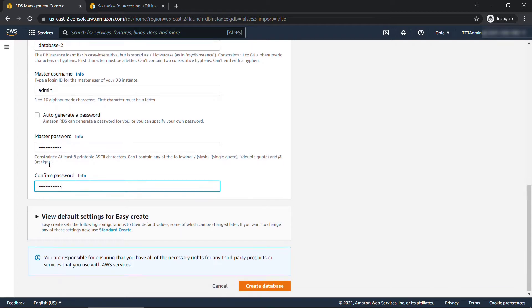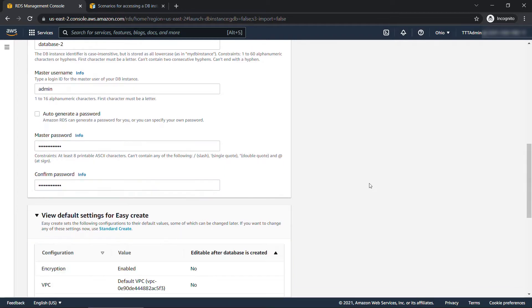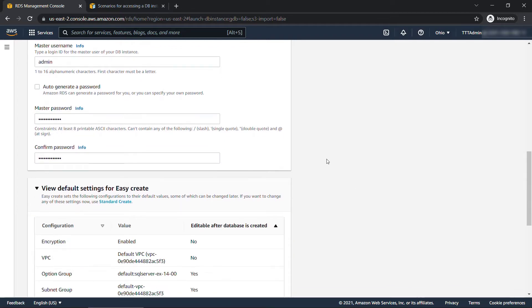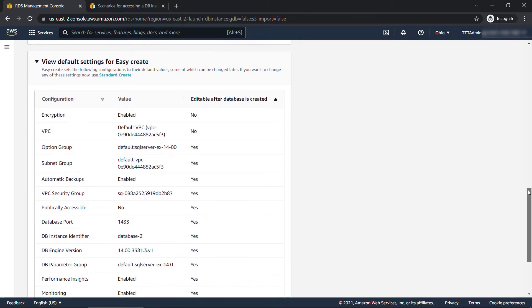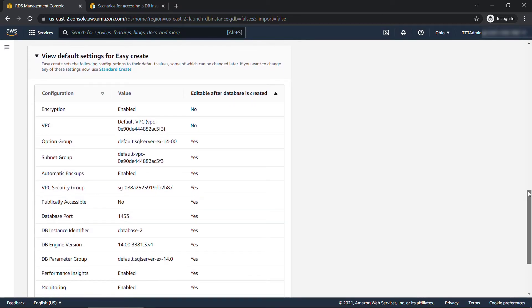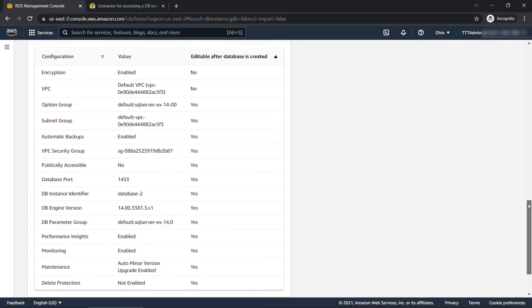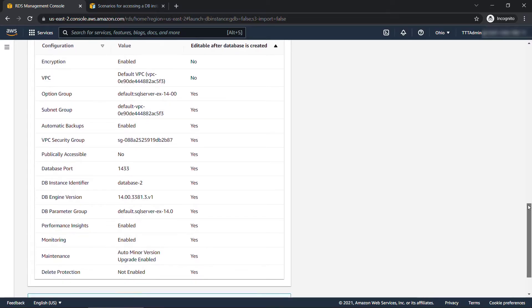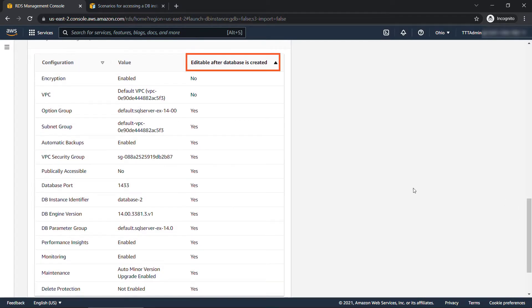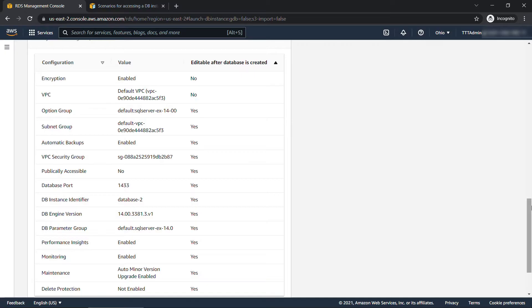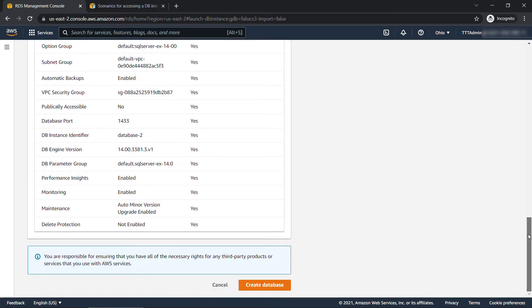And then you can view all of the things that are basically chosen for you by going with that easy create. Because this is just a basics video, I'm not going to get into too much detail. Just know that most of these things are editable after the database is created. We are actually going to go in and change one of these things afterwards. But this is going to take quite a while to create. So let's get that started - create database.